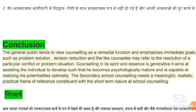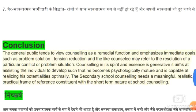माध्यमिक स्कूल में भी परामर्श की जरूरत होती है, लेकिन वो अल्पकालिक प्रकृति का होता है। स्कूल का जो परामर्श होता है, वो अल्पकालिक प्रकृति का होता है, और साथ ही वो एक सार्थक एवं यथार्थवादी व्यवहार का एक ढांचा बना देता है, जिसके द्वारा short-term counseling बीच-बीच में की जाती है।